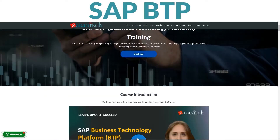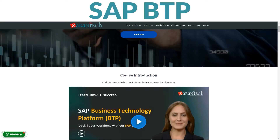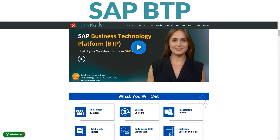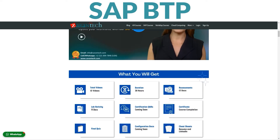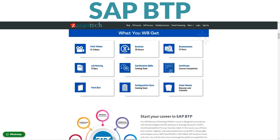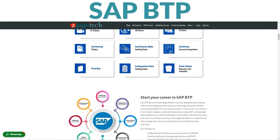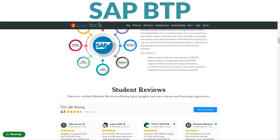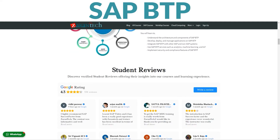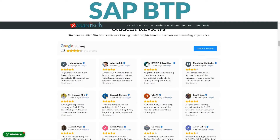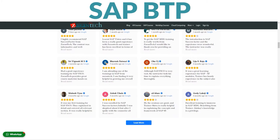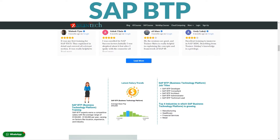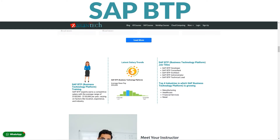Want to become a master of SAP BTP? Our comprehensive course is here to help you achieve that. You can take it at your own pace on our platform. In this course, you'll learn all the ins and outs of SAP BTP, a powerful integration and extension platform for the intelligent enterprise.